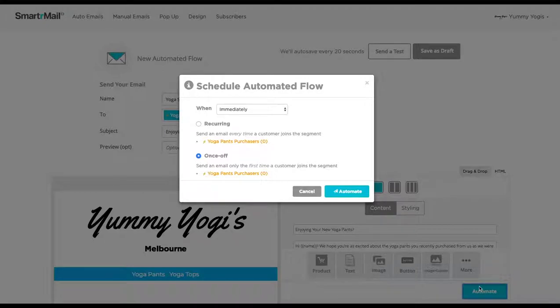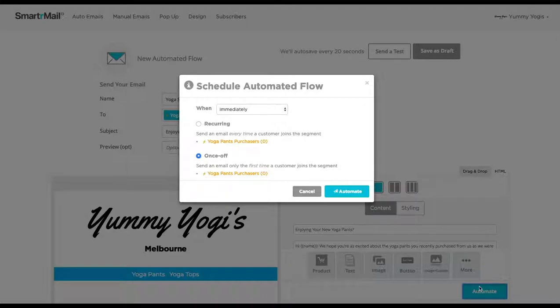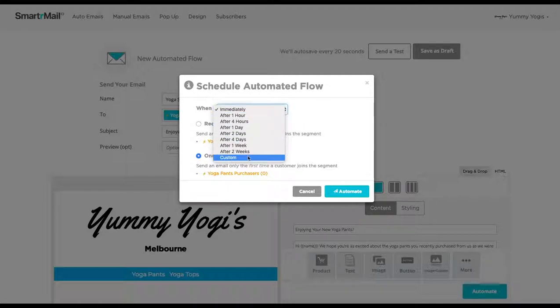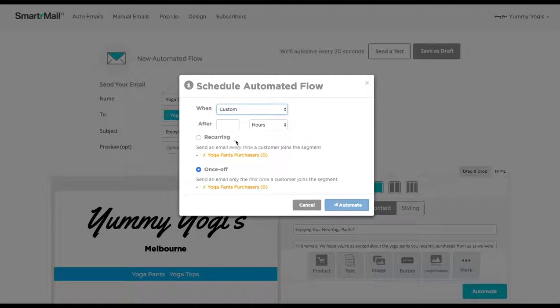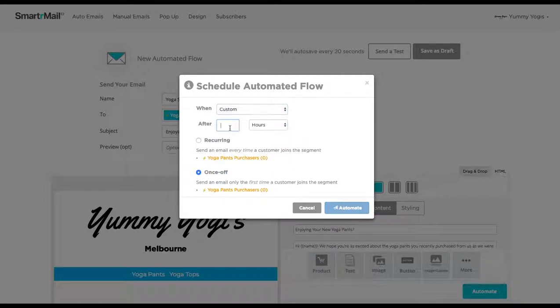We now just have to determine how long after someone purchased yoga pants that we want them to receive this email. Because we probably don't want them to receive the email straight away, I am going to select a custom delay of 4 weeks.